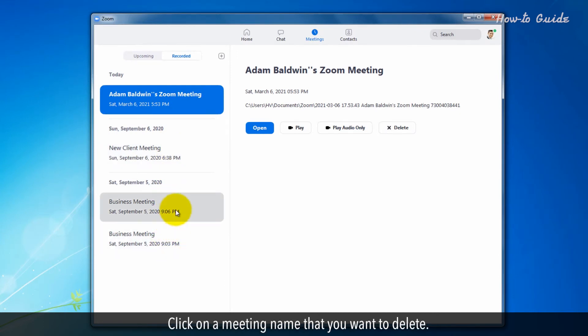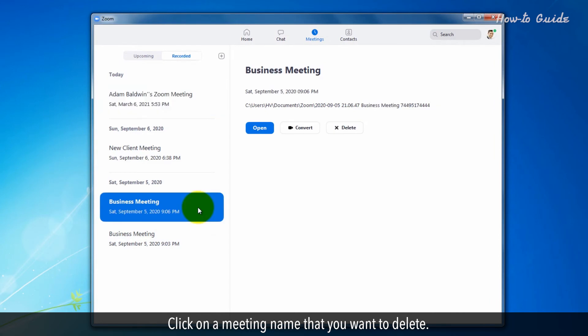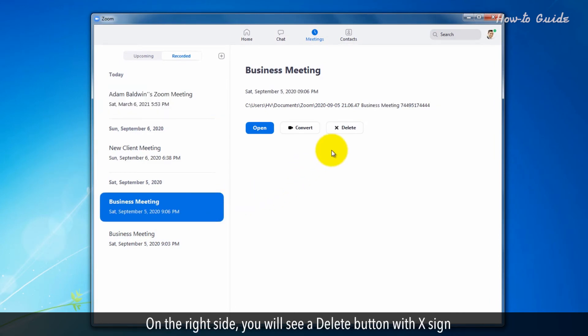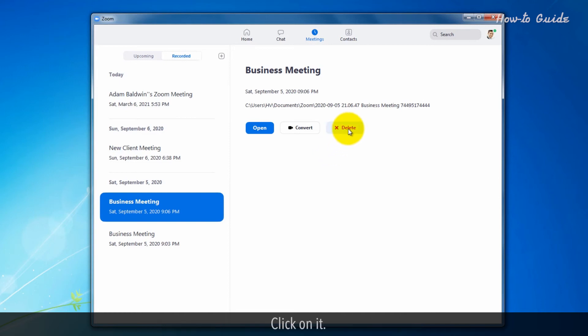Click on a meeting name that you want to delete. On the right side, you will see a Delete button with a cross sign. Click on it.